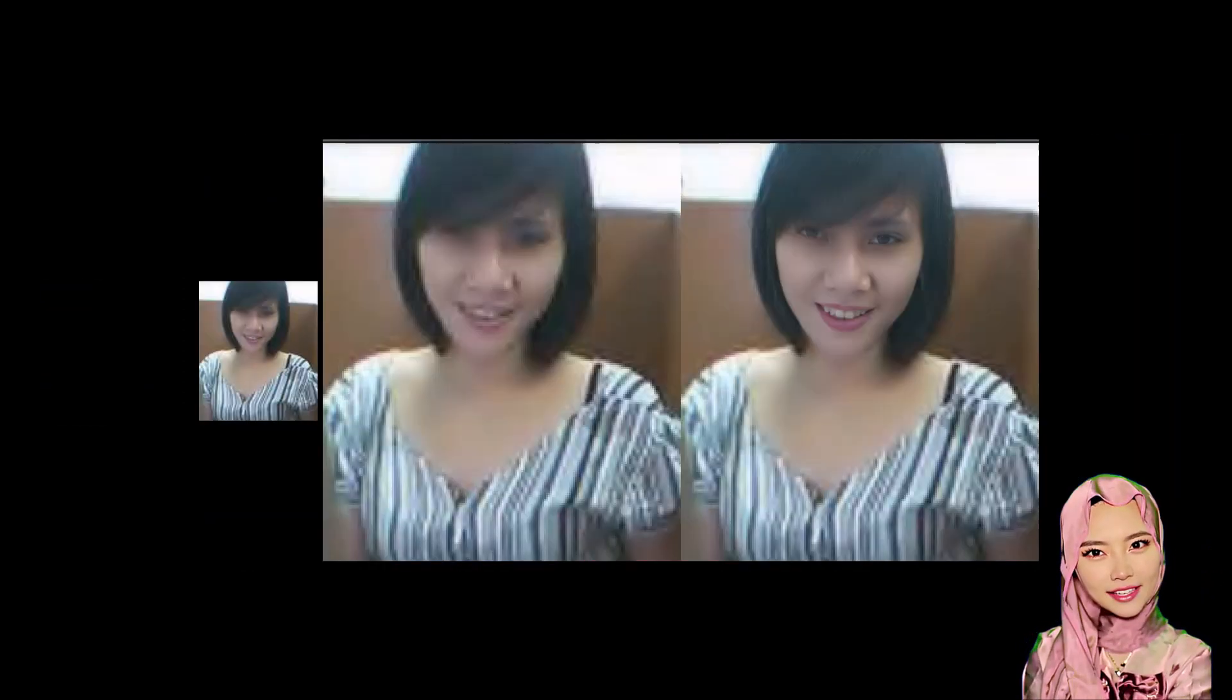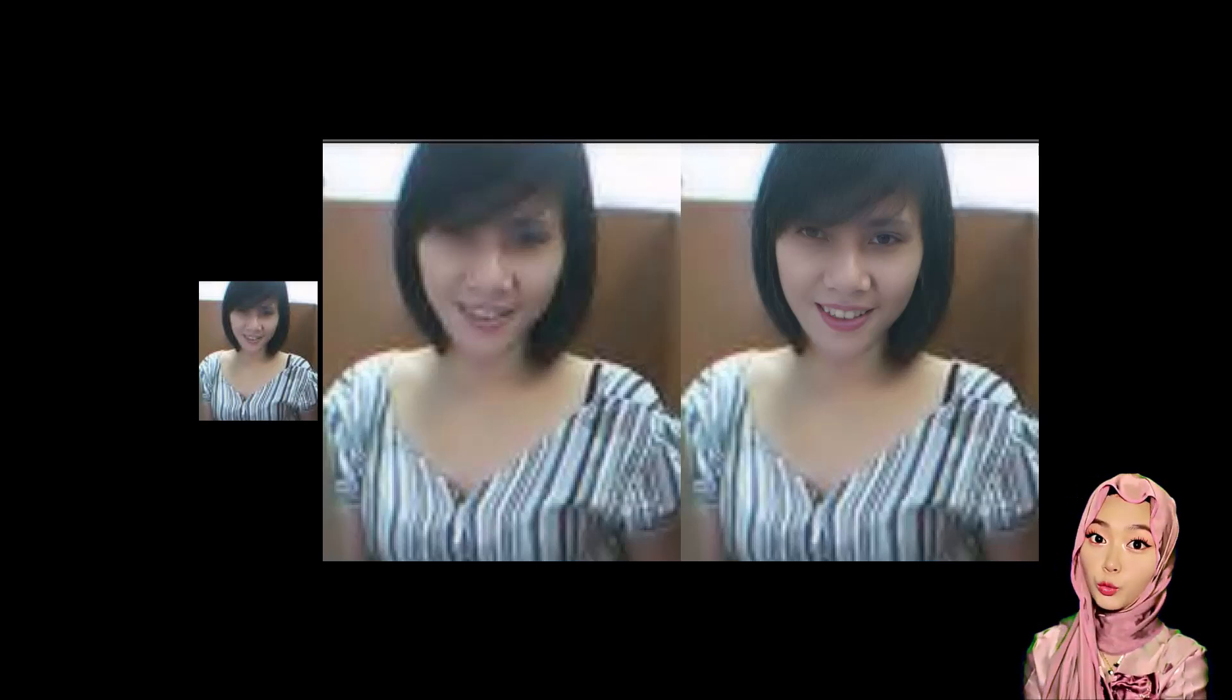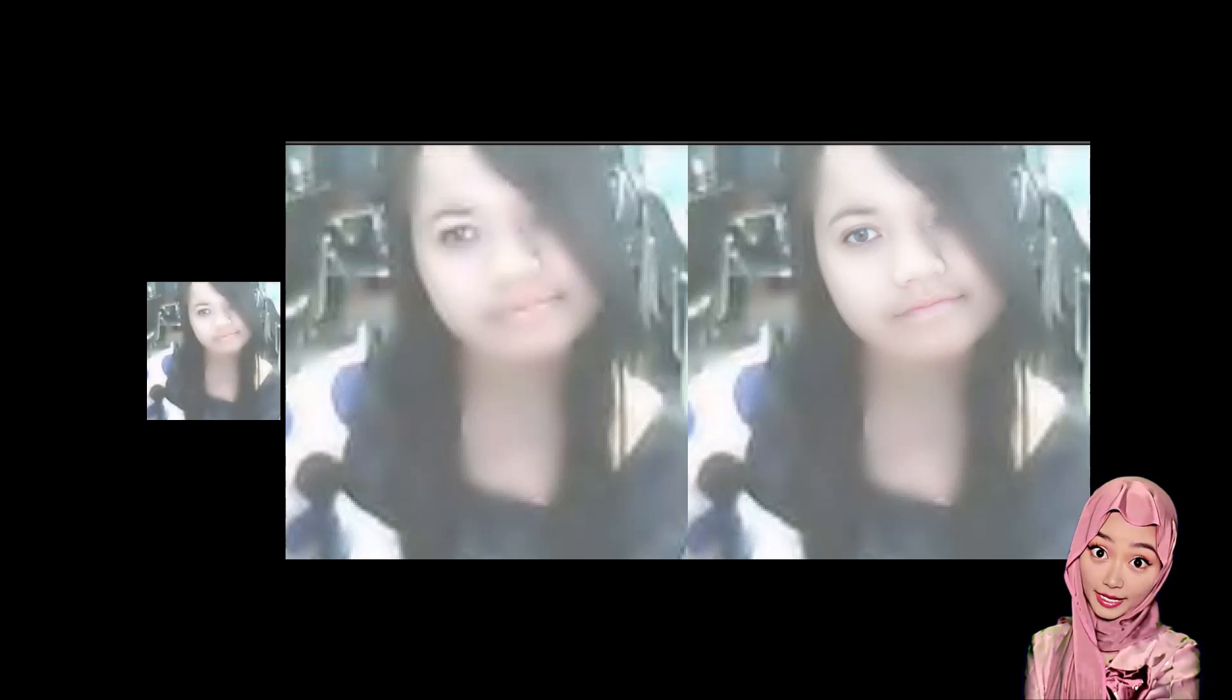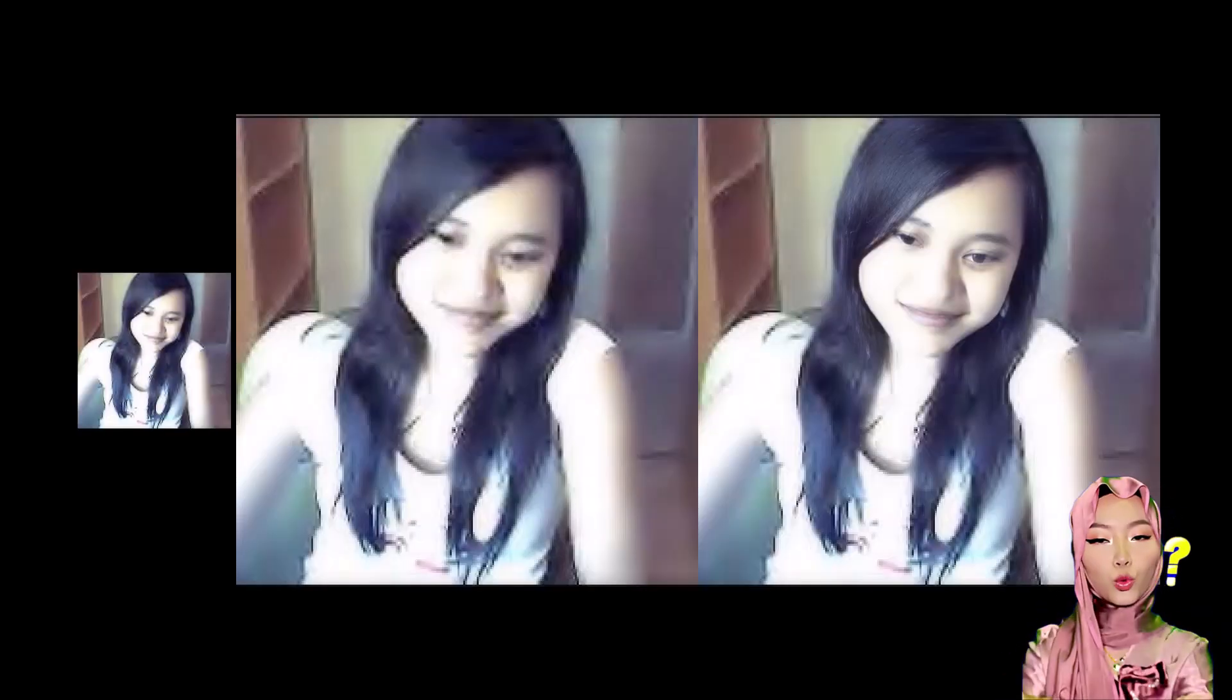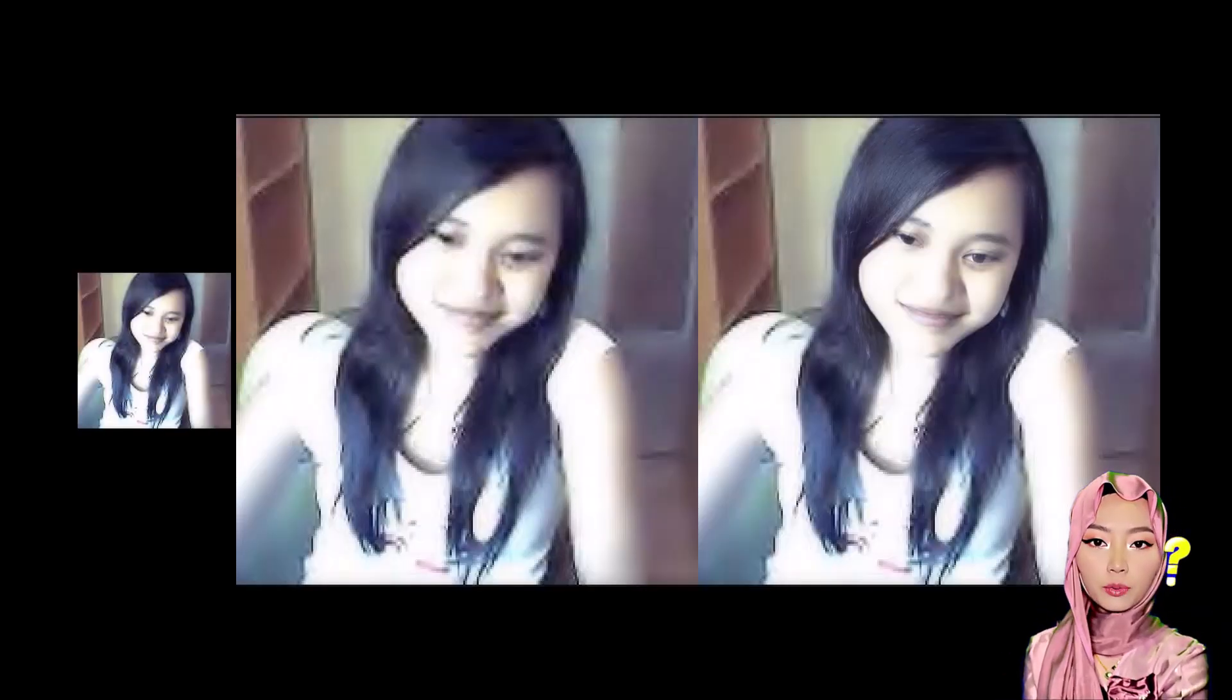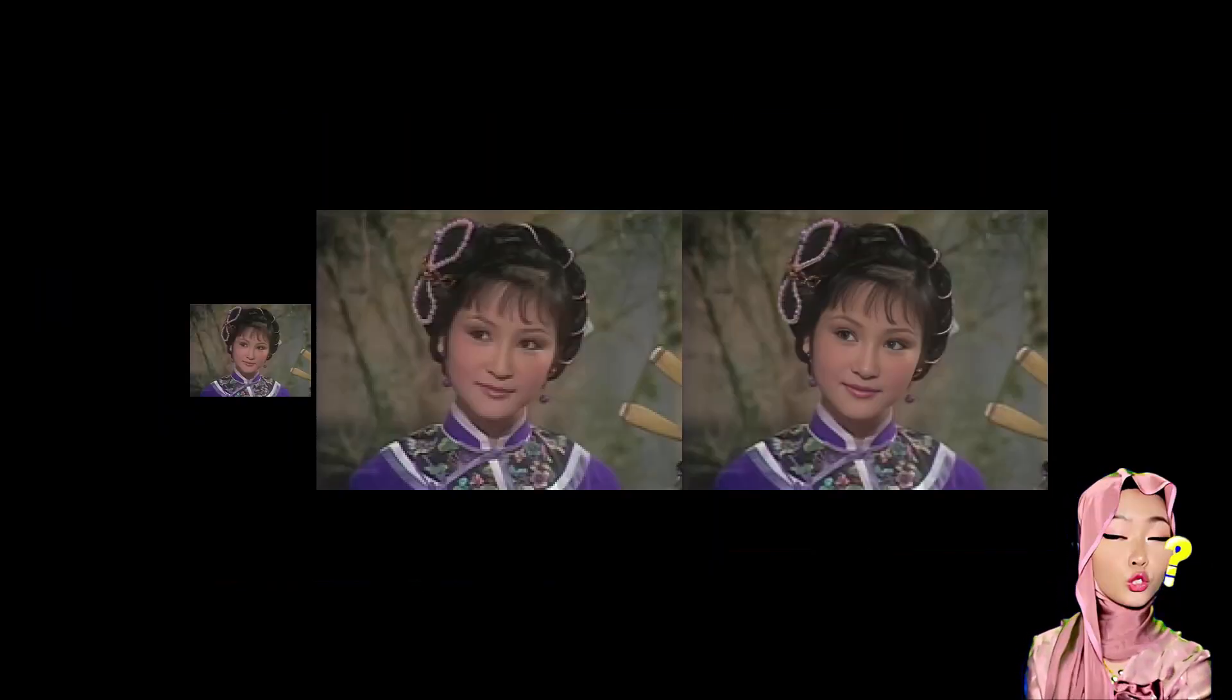So there you have it, the CodeFormer Face Restoration workflow in ComfyUI, running smoothly on my RTX 4060 Ti 16GB. If this tutorial helped you please like, share and comment what you created, don't forget to subscribe to Tsao Tsao 2025 for more easy AI tutorials. See you on the next one and have a nice day, please subscribe.